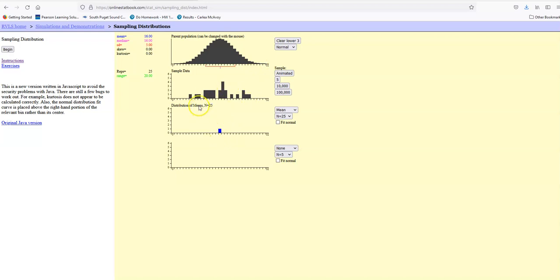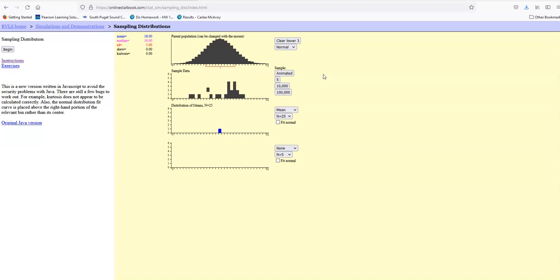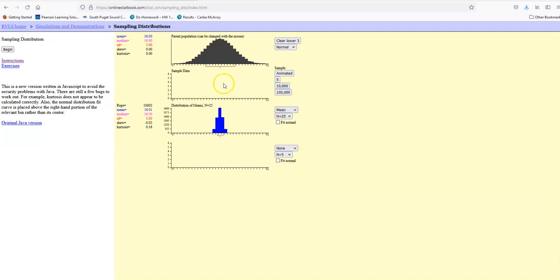Down here is the distribution of the means — this is the average of all the samples we're going to do. If I did that once, I have one value: the average of that sample. I could do it again and see what the distribution of the means looks like. Let's go ahead and do 10,000 of those, and the mean should start to look like a bell-shaped curve.